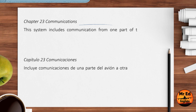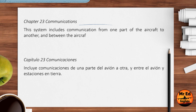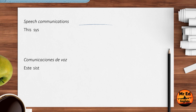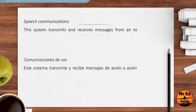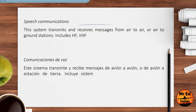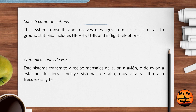Chapter 23, Communications: this system includes communication from one part of the aircraft to another, and between the aircraft and ground stations. Speech Communications: this system transmits and receives messages from air to air or air to ground stations. It includes HF, VHF, UHF, and in-flight telephone.